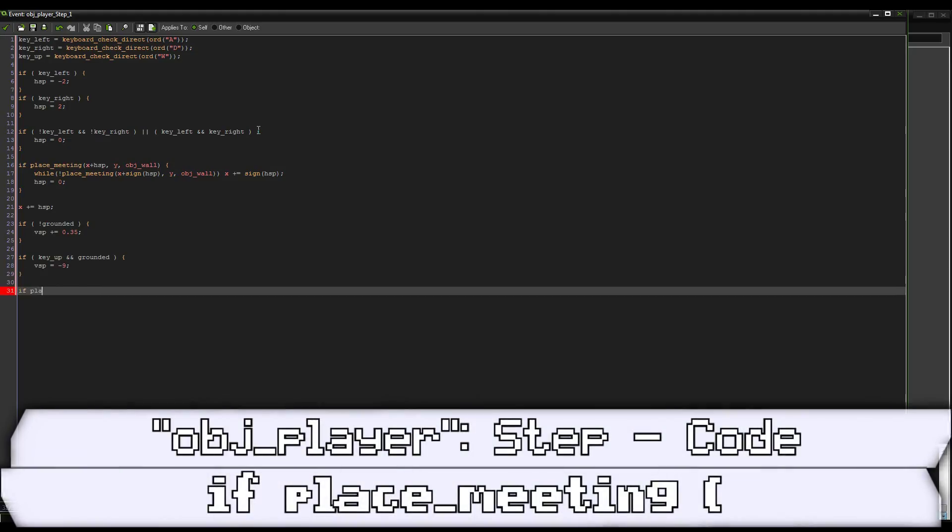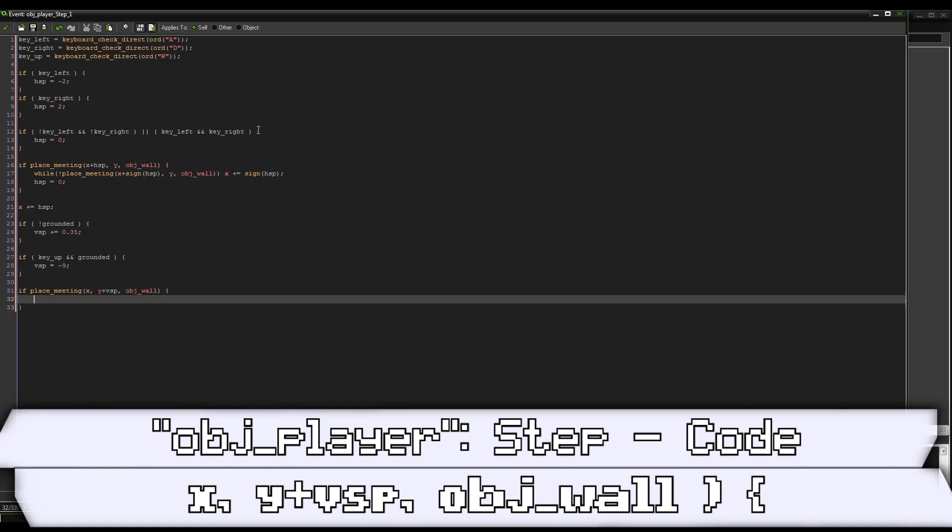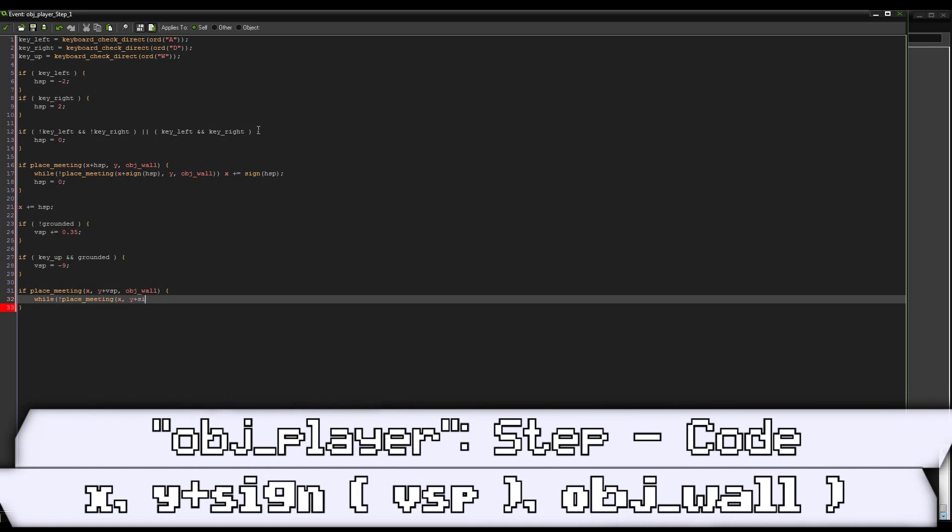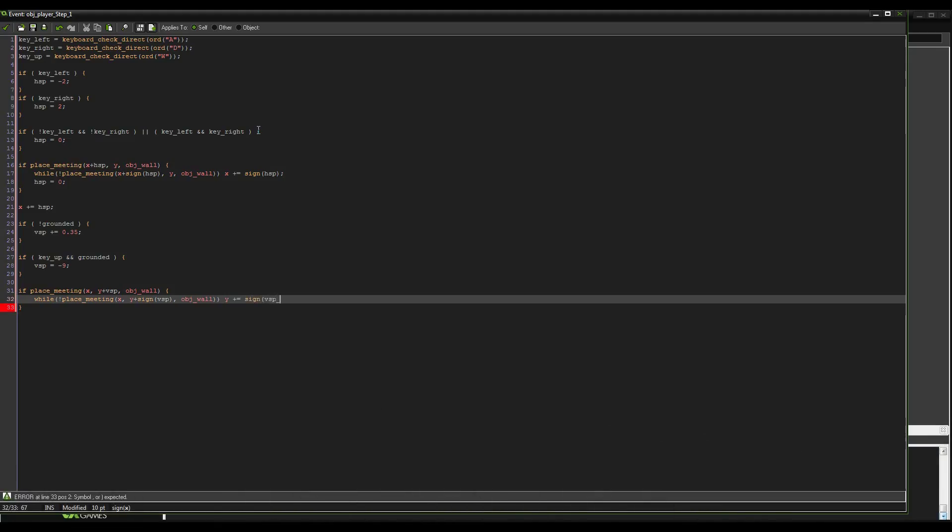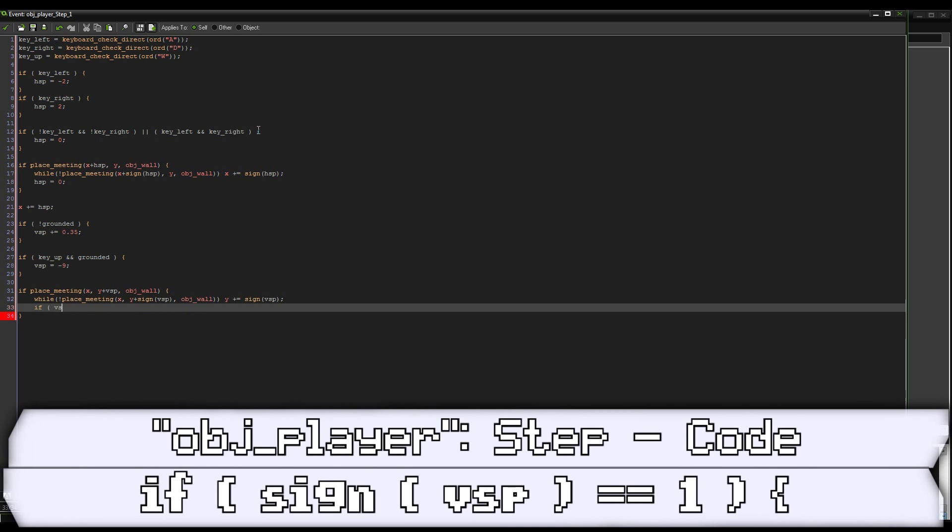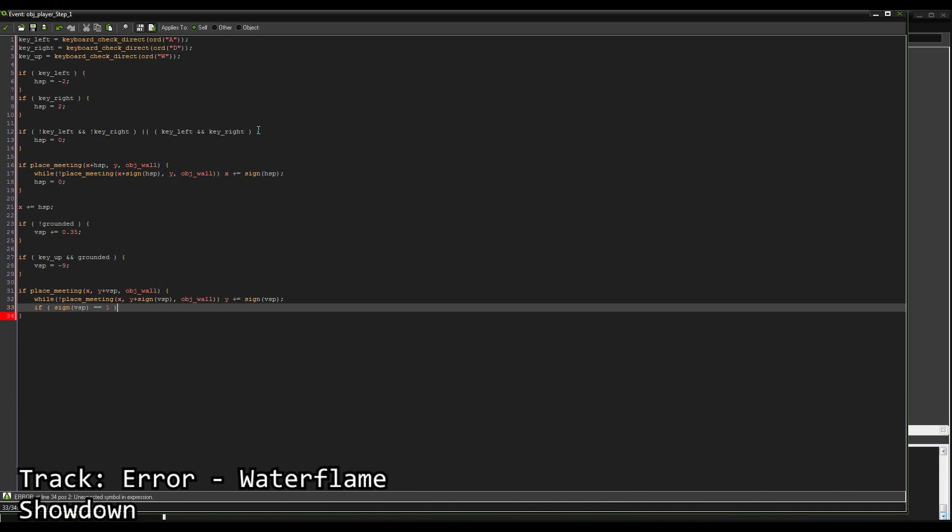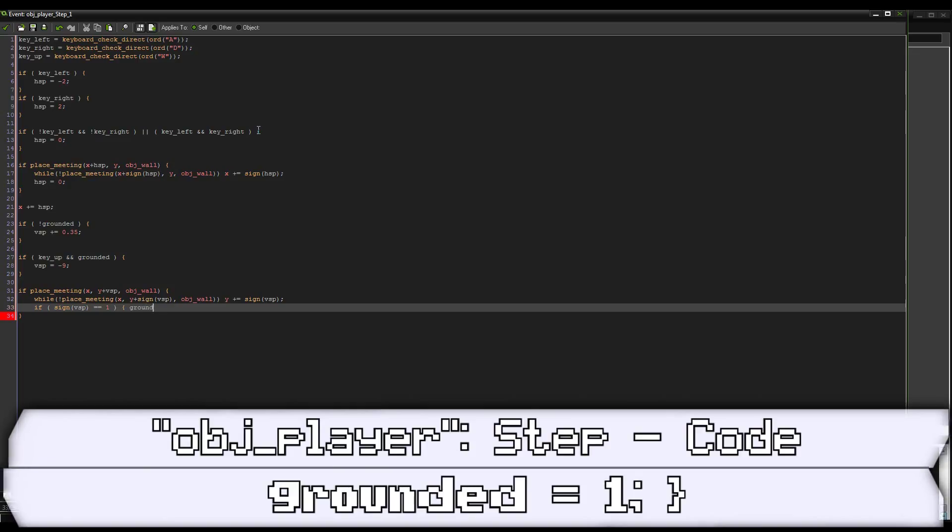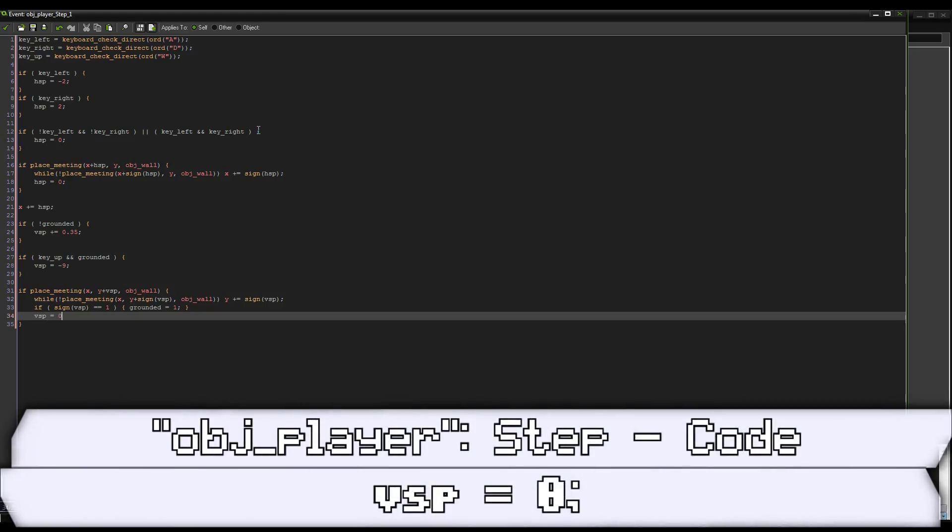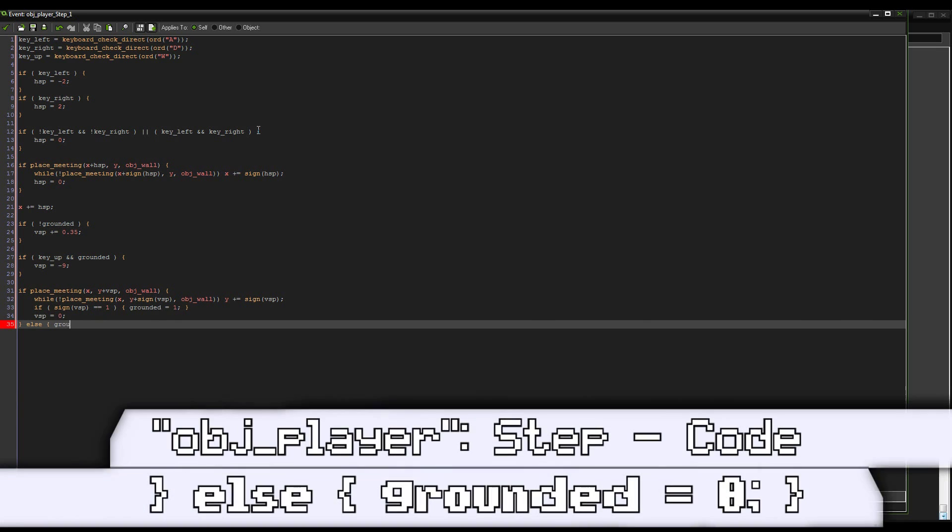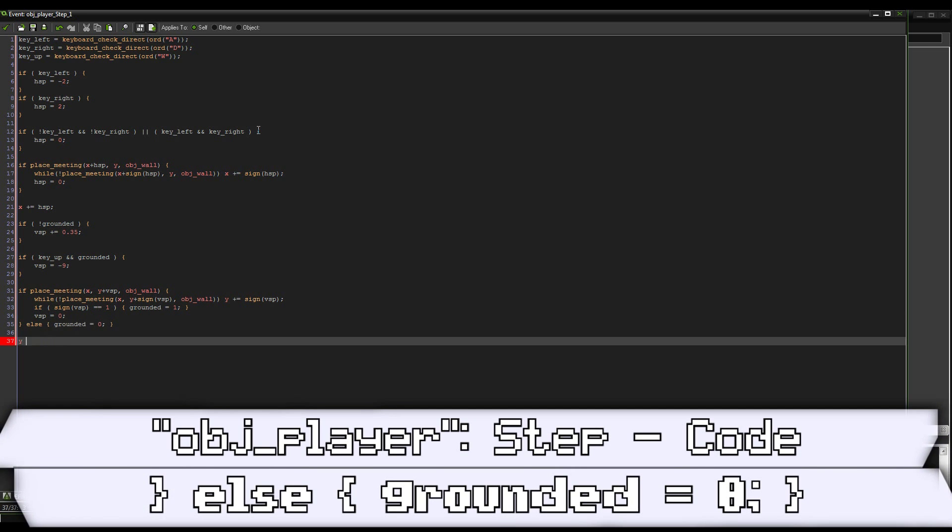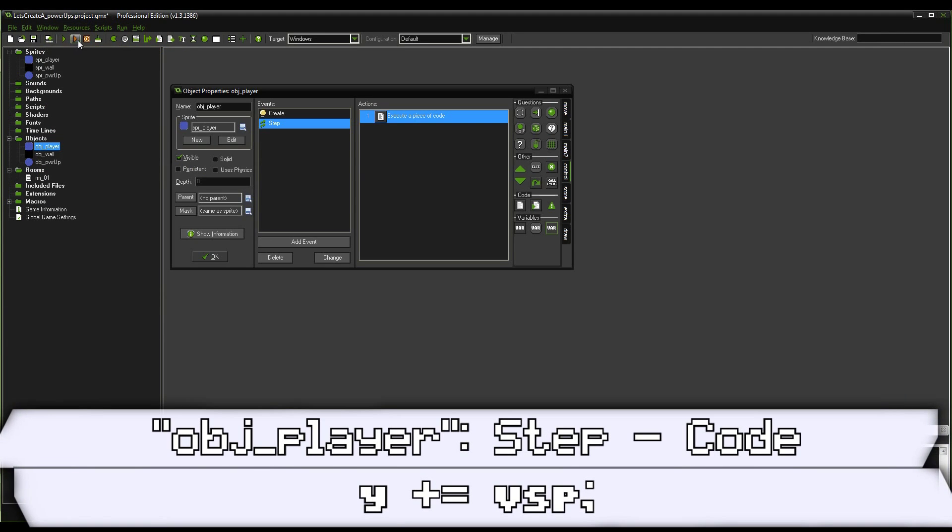Then we'll do if place_meeting for collisions: x y plus vispa object_wall. While not place_meeting x y plus sign vispa, once again, y plus equals sign vispa. Now we're also going to say if sign vispa equals one, meaning if it's returning a one because the ground is below us, we want to set grounded equal to one because the ground is below us then. We always set vispa equal to zero and if we're not touching the ground, then of course we want grounded equal to zero again. Now just with y plus equals vispa, we can go ahead and say that's all of our movement code done. Nice and fast, right?